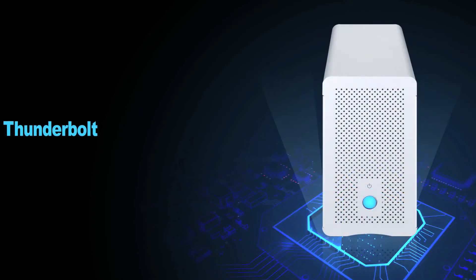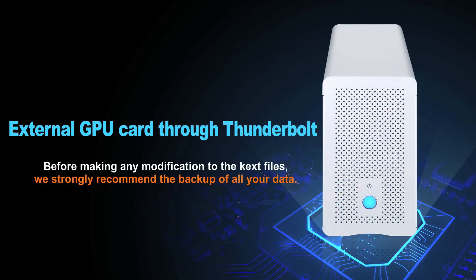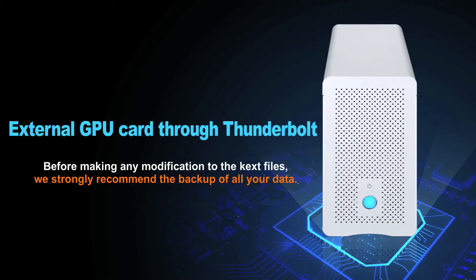Before making any modification to the CACS files, we strongly recommend the backup of all your data.